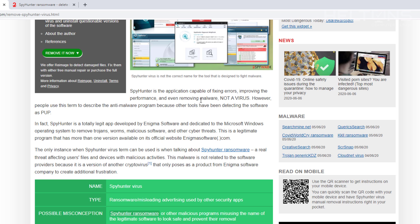However, people use the terms to describe this anti-malware program because their tools have detected the software as PUP. Now, in fact, Spy Hunter is a totally legit app developed by Enigma Software. They actually make lots of other programs out there dedicated for Microsoft Windows operating systems to remove Trojans, worms, malicious software and other cyber threats.